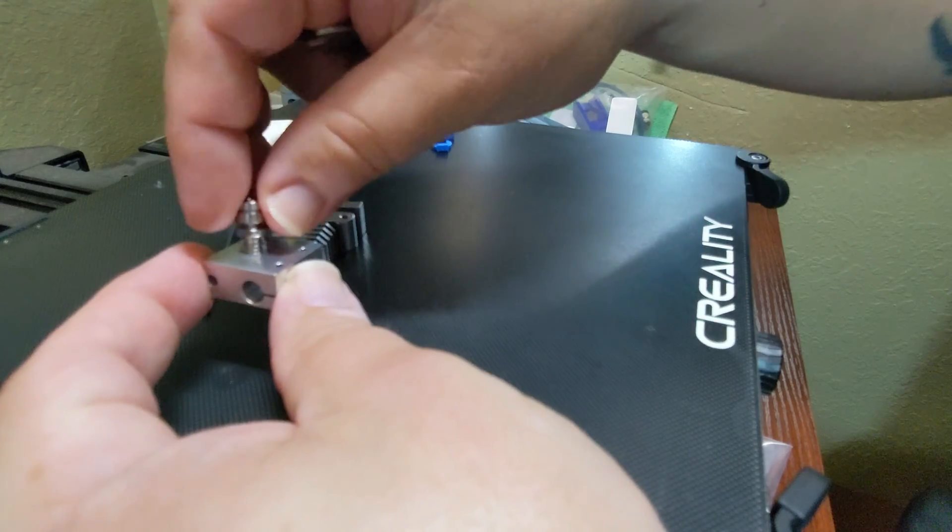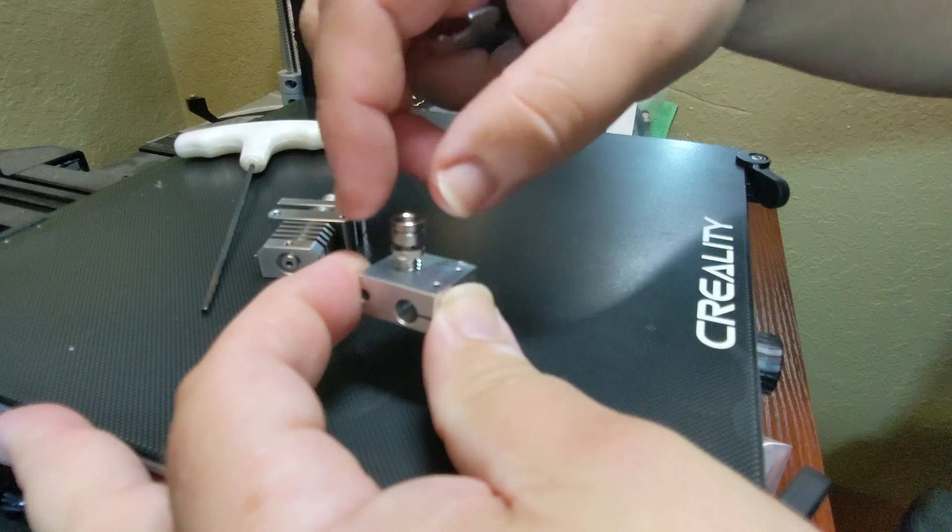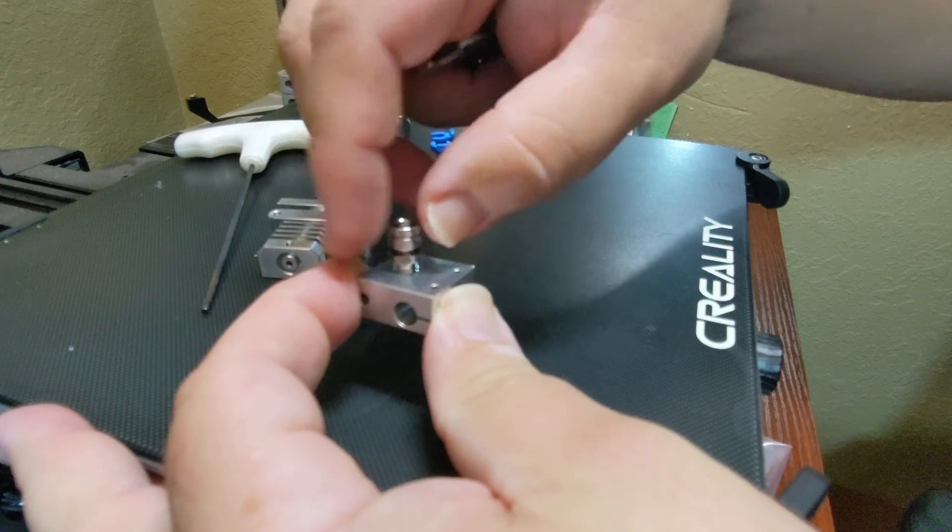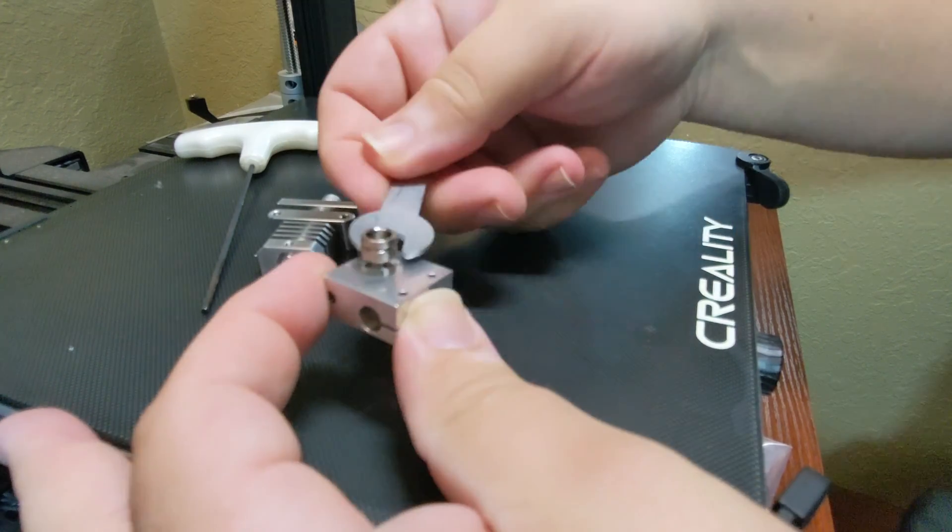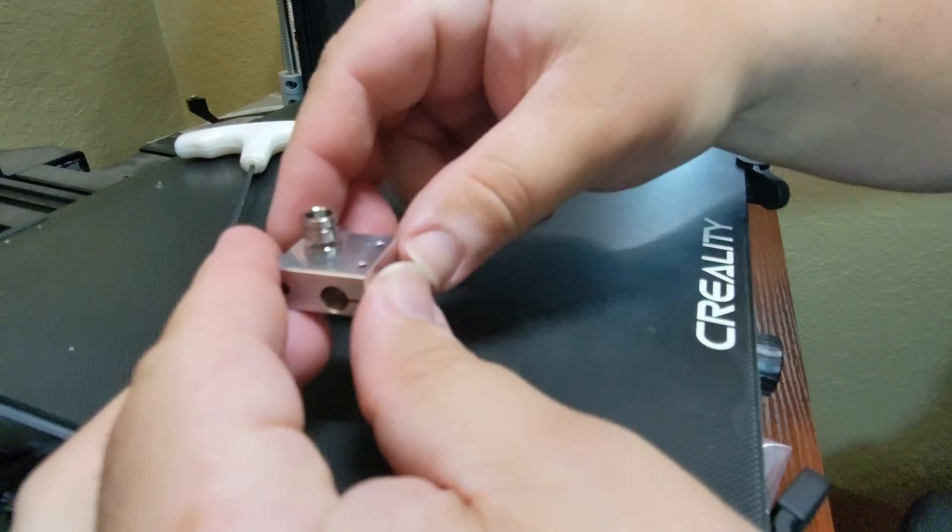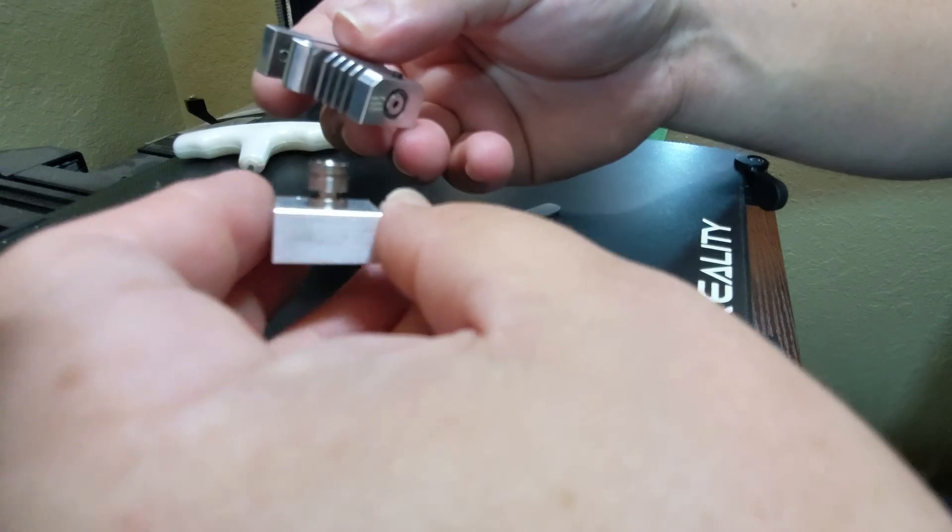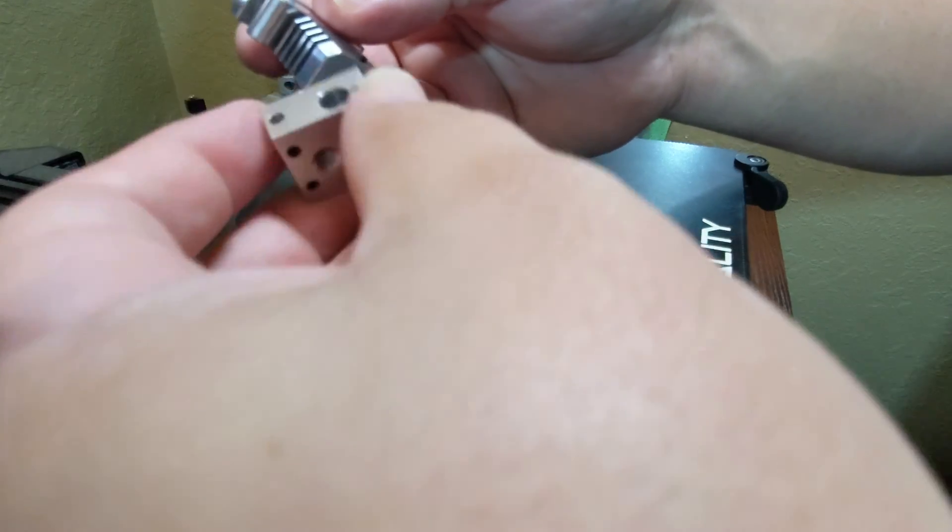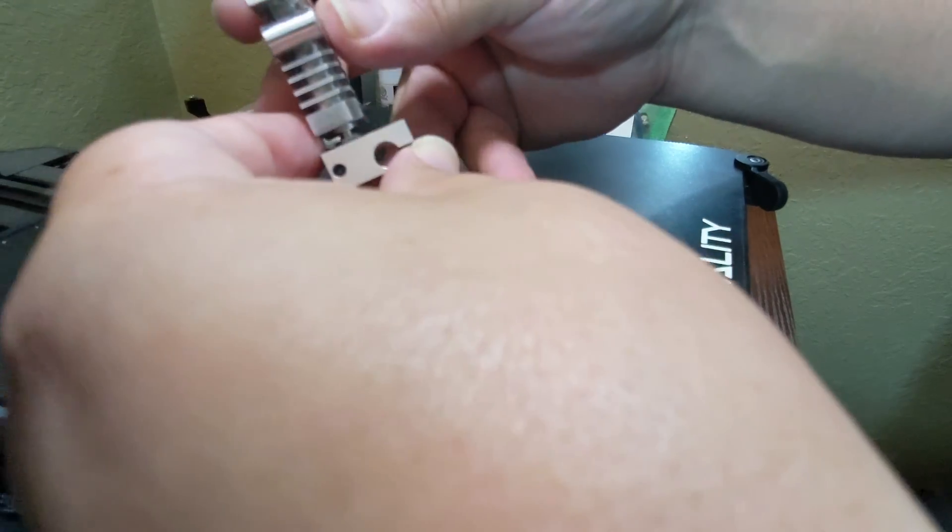Now I assembled the hot end, starting by attaching and tightening the thermal brake to the heater block. And then I followed that up with the cooling block, tightening it in place with the grub screw.